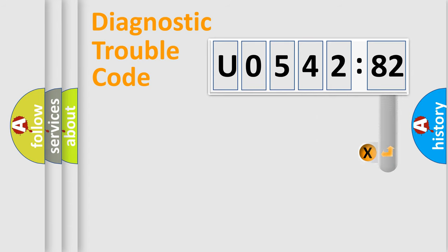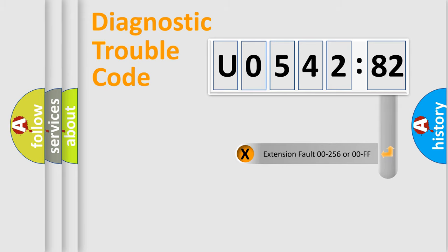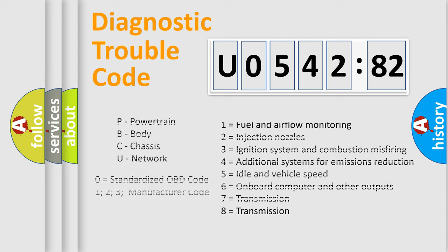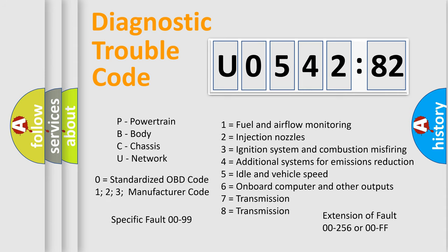The add-on to the error code serves to specify the status in more detail, for example, a short to ground. Let's not forget that such a division is valid only if the second character code is expressed by the number zero.